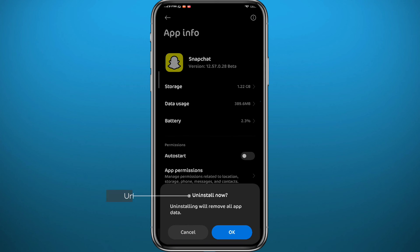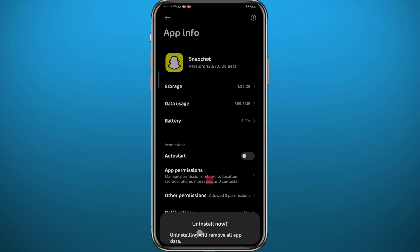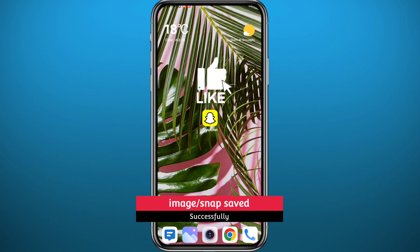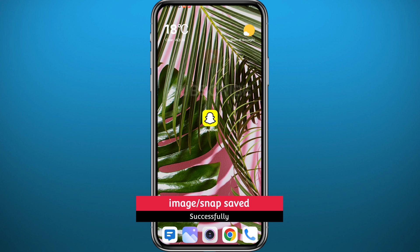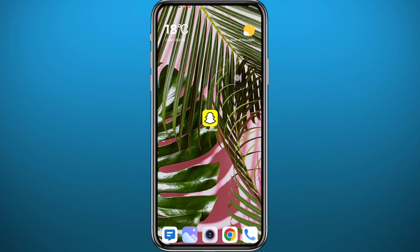Once you clear the cache and data, go back and uninstall the Snapchat app completely, then reinstall it. Once you log in again, there will be no notification sent that you took a screenshot — and that's basically how you do it. I hope this video was helpful. If it was, please like and leave your questions in the comments. I'll try to answer every single one. Subscribe to the channel, don't forget to share this video with your friends, and thanks for watching.